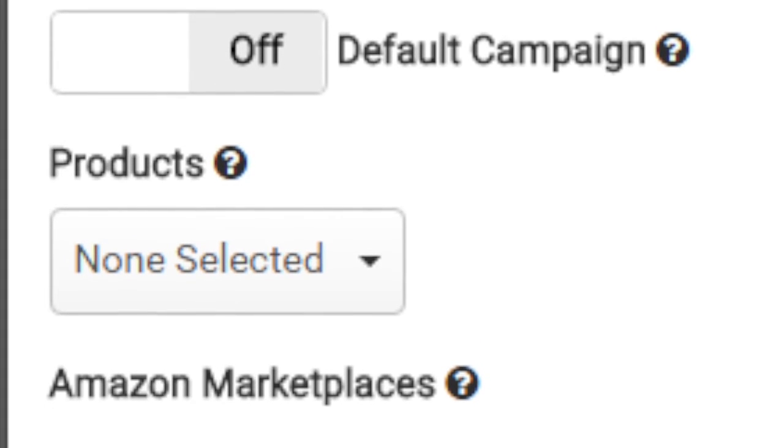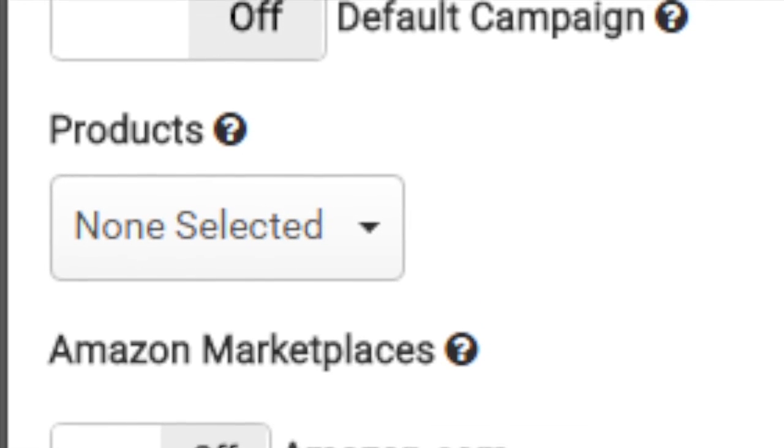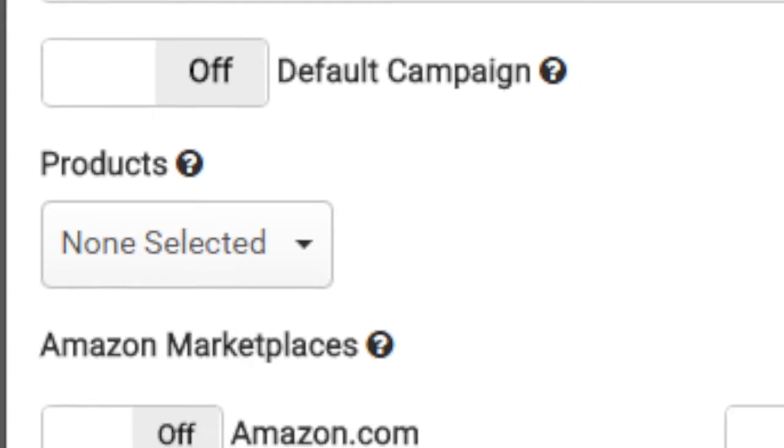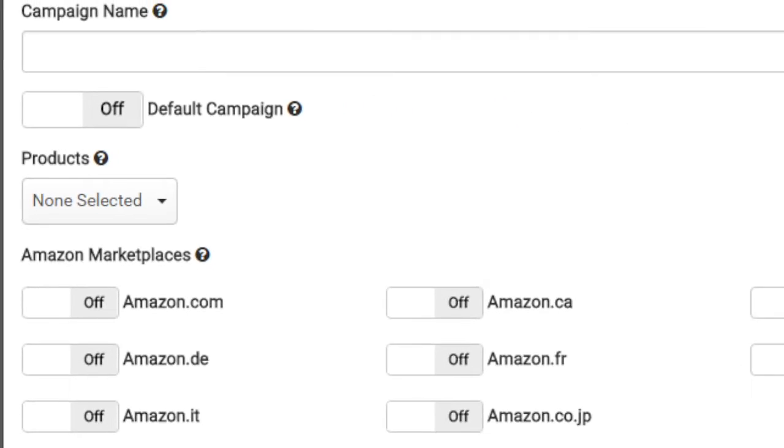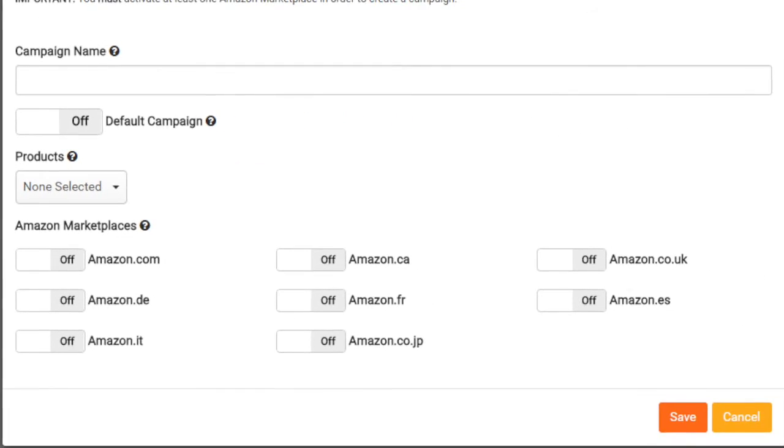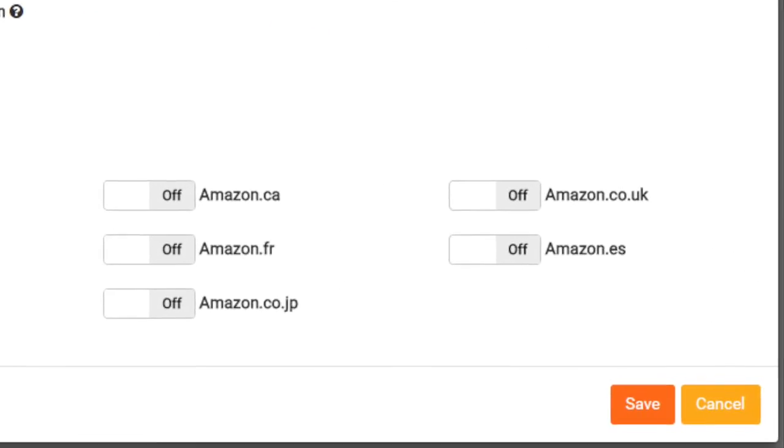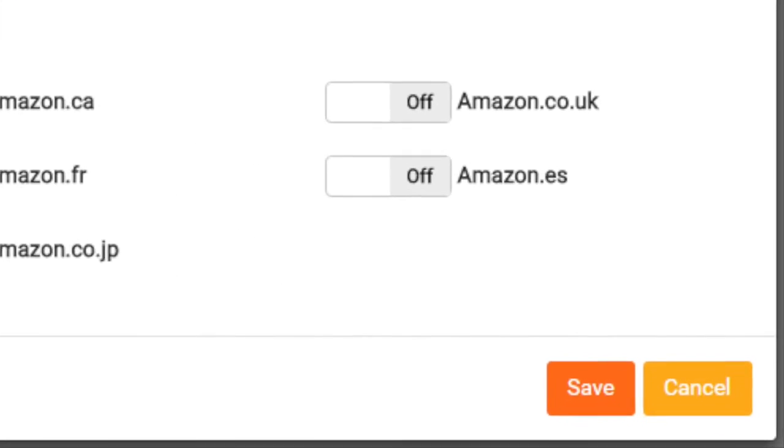Make sure you specify at least one marketplace in which this campaign will be active and then click Save.